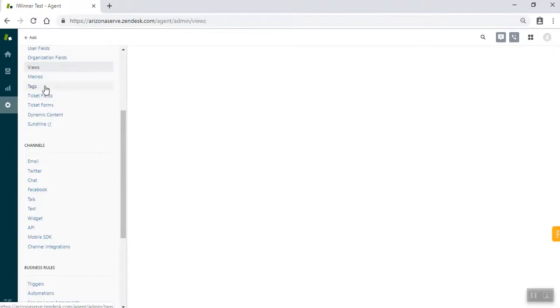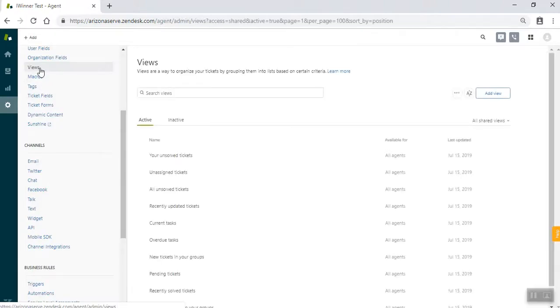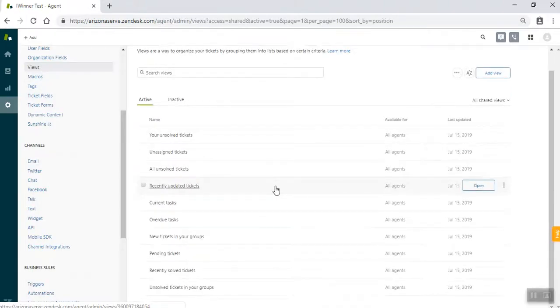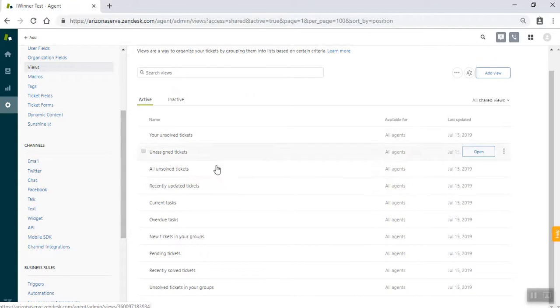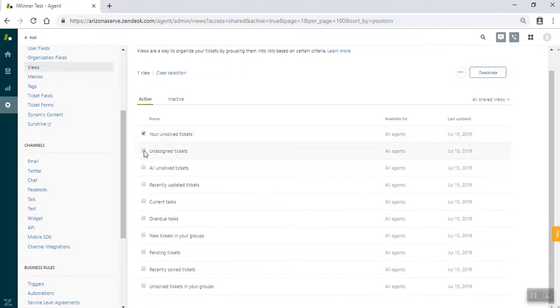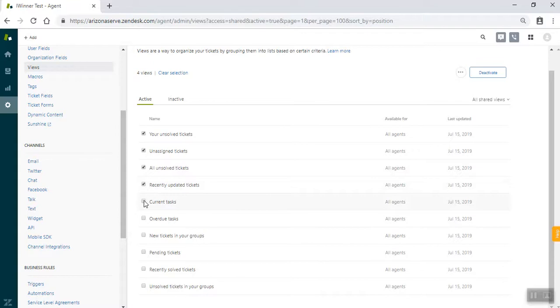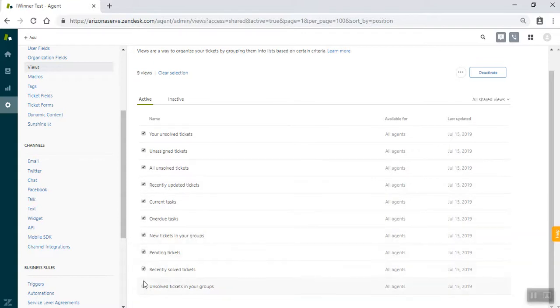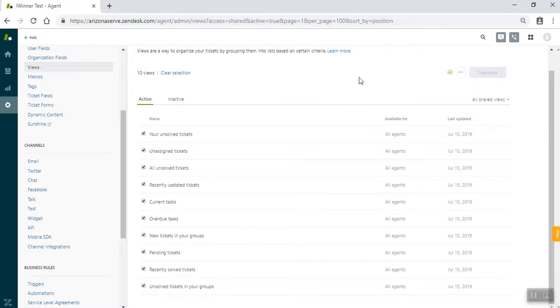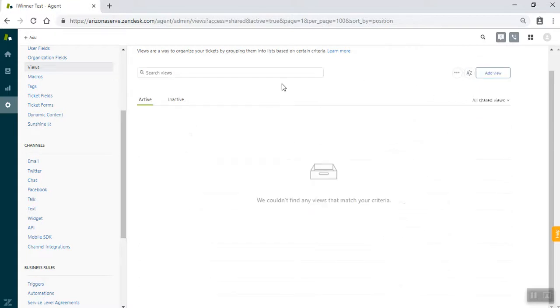So to get there you have to go to the admin tab and then go down to manage and views. Then you see the active views all here, all the default ones. We're going to click on all of them and deactivate them. Once that is done we're going to start adding some of our own.